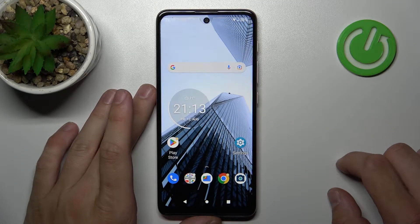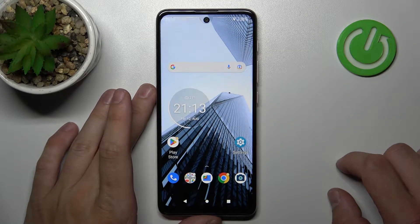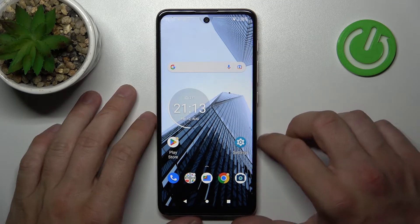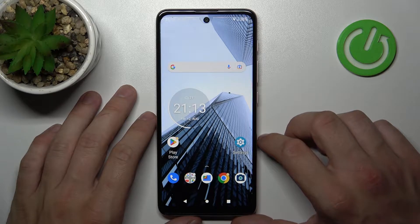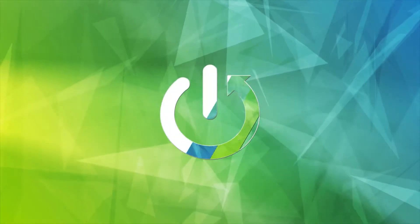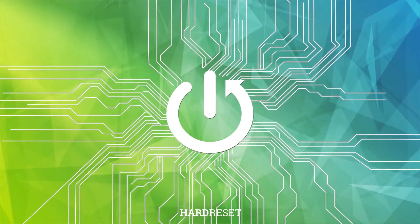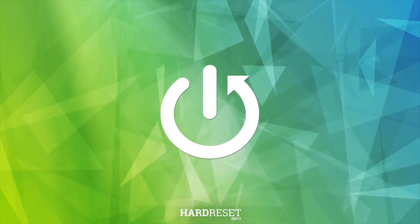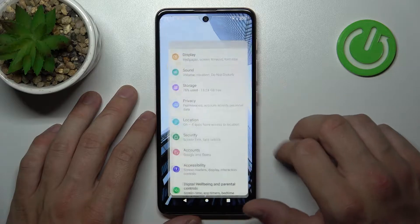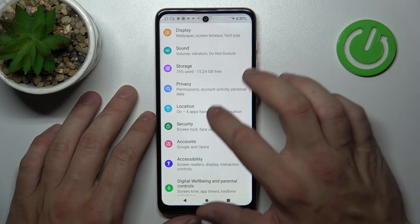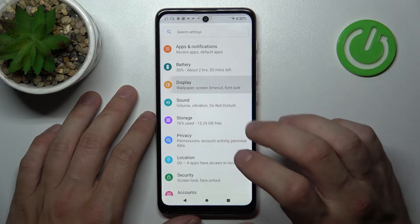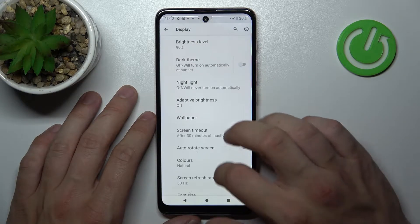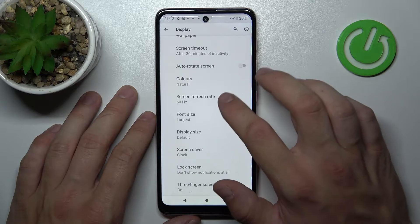Hello, in front of me I've got the Motorola Moto E40. In this video I'll show you how to find and manage display settings. Let's go to settings and enter display. As you can see right here, we've got all settings for our display.